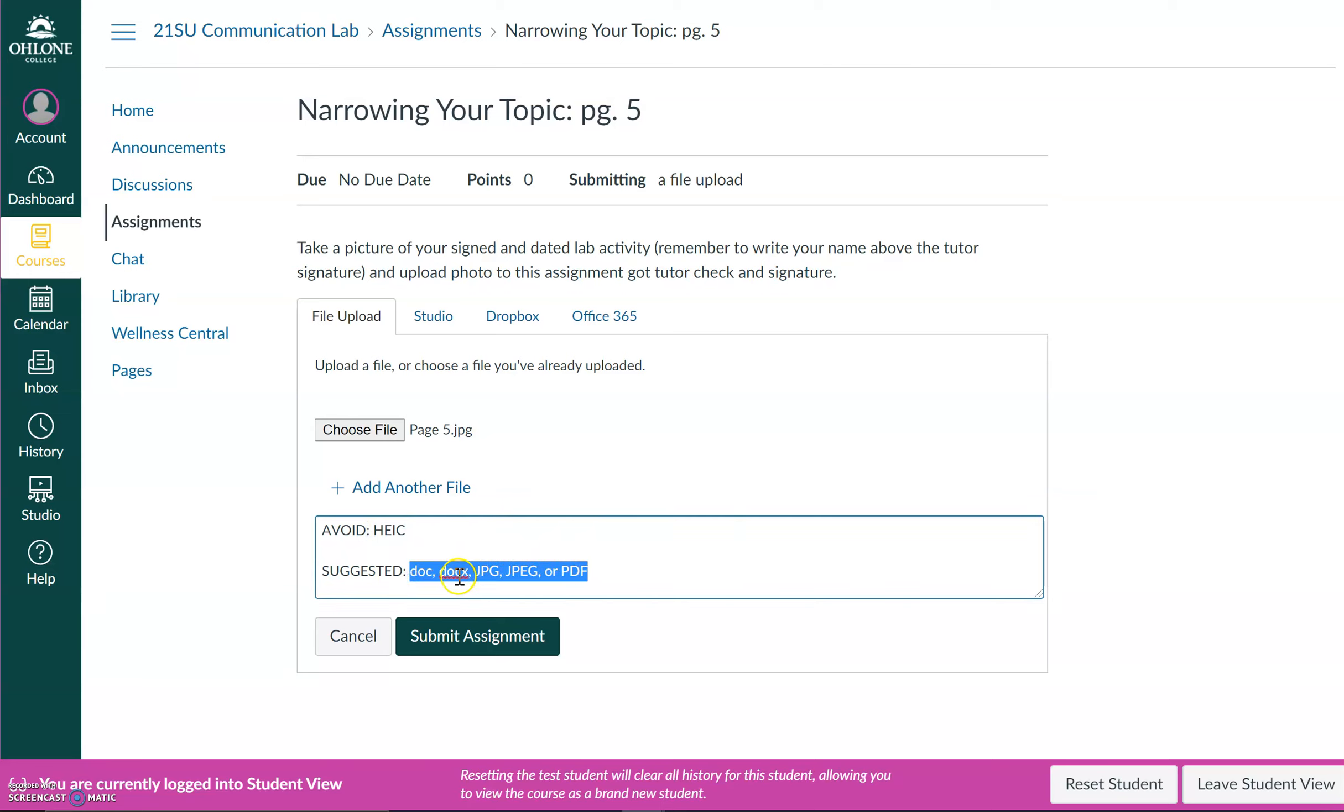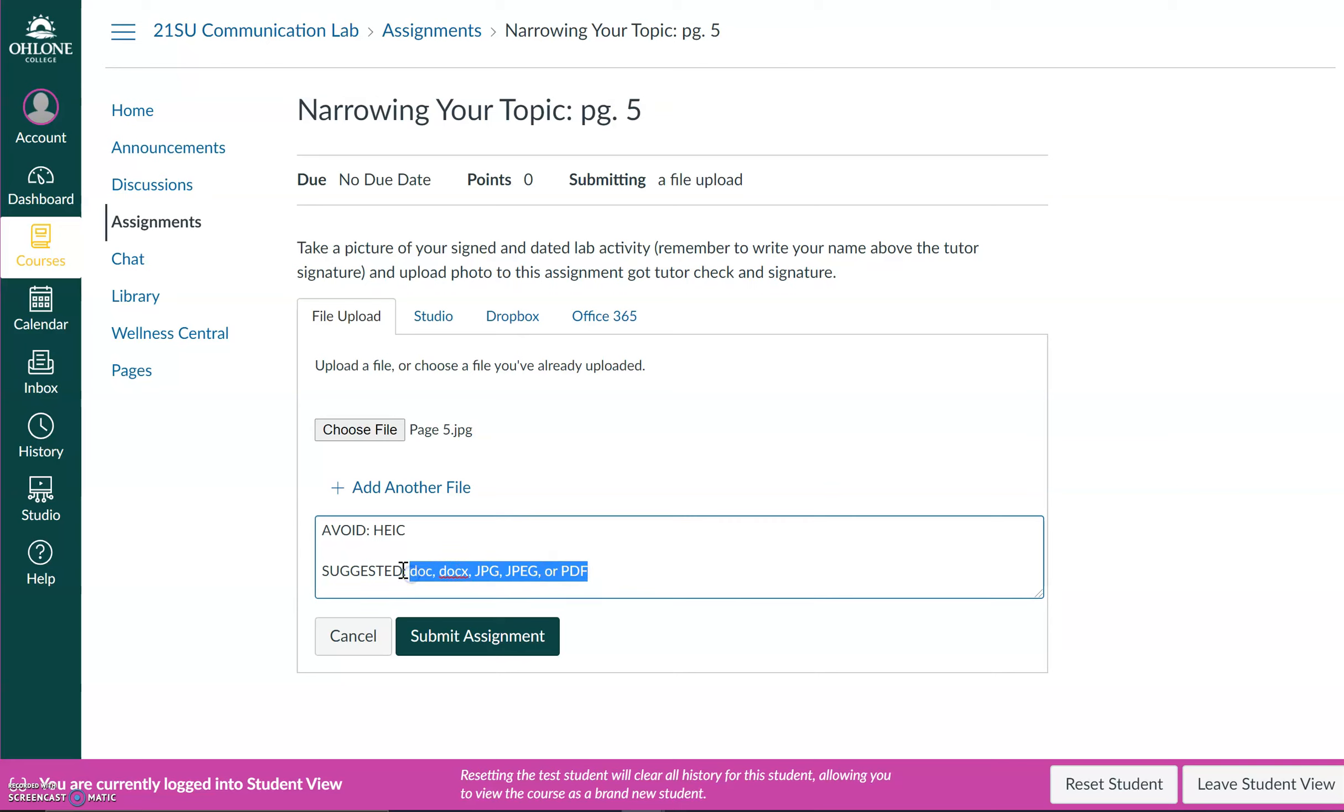So instead, I would suggest submitting these types of files: You can submit Word doc or docx files, JPG, JPEG, or PDF files. Generally, the tutors and instructors don't have a problem opening up these types of files.